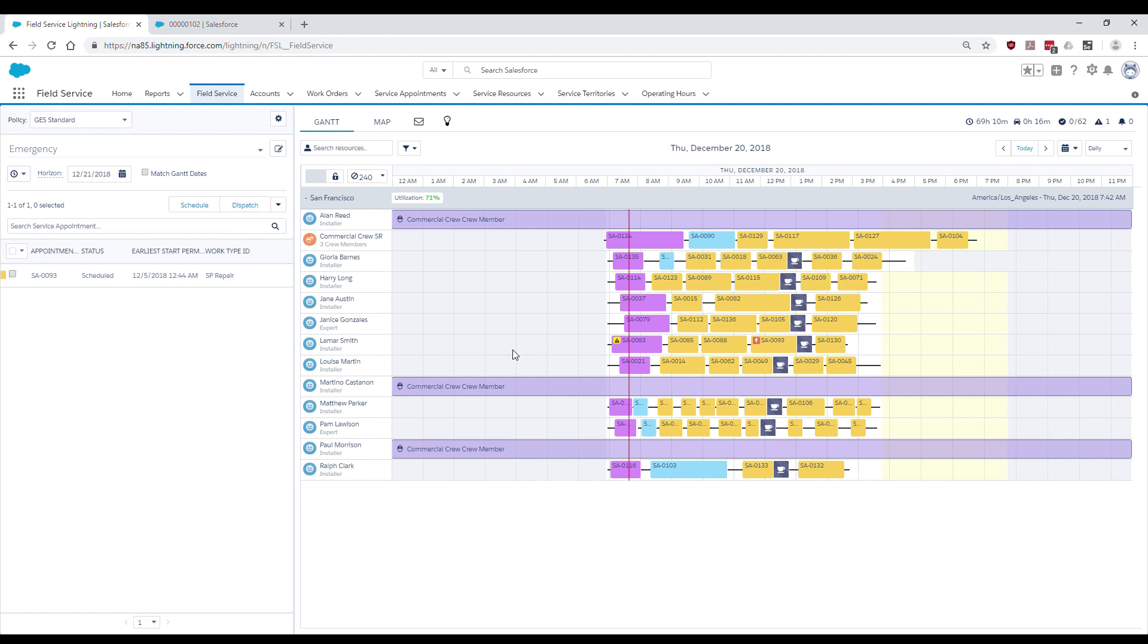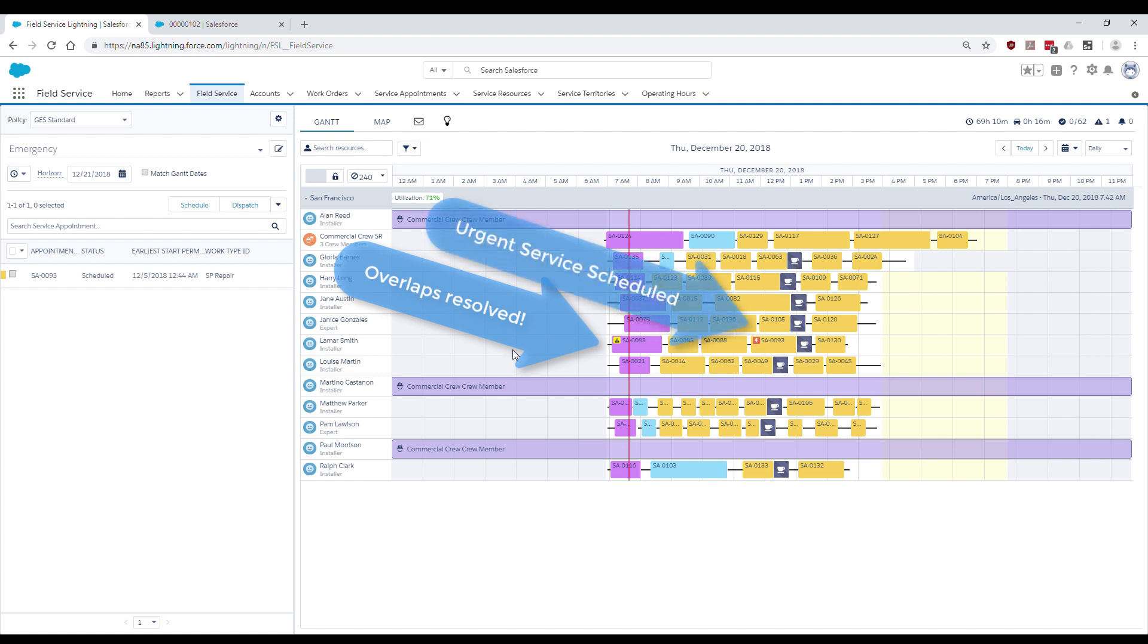Amazing! In a matter of seconds, the overlaps have been resolved, the urgent service appointment scheduled, and the afternoon gap filled with other relevant work.